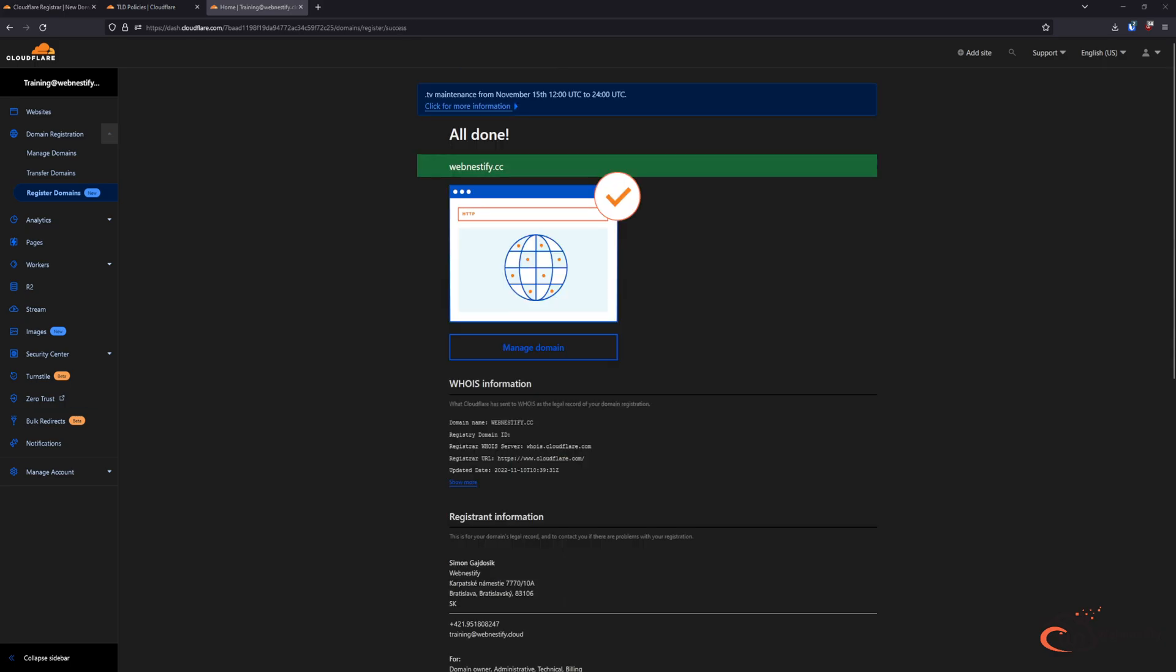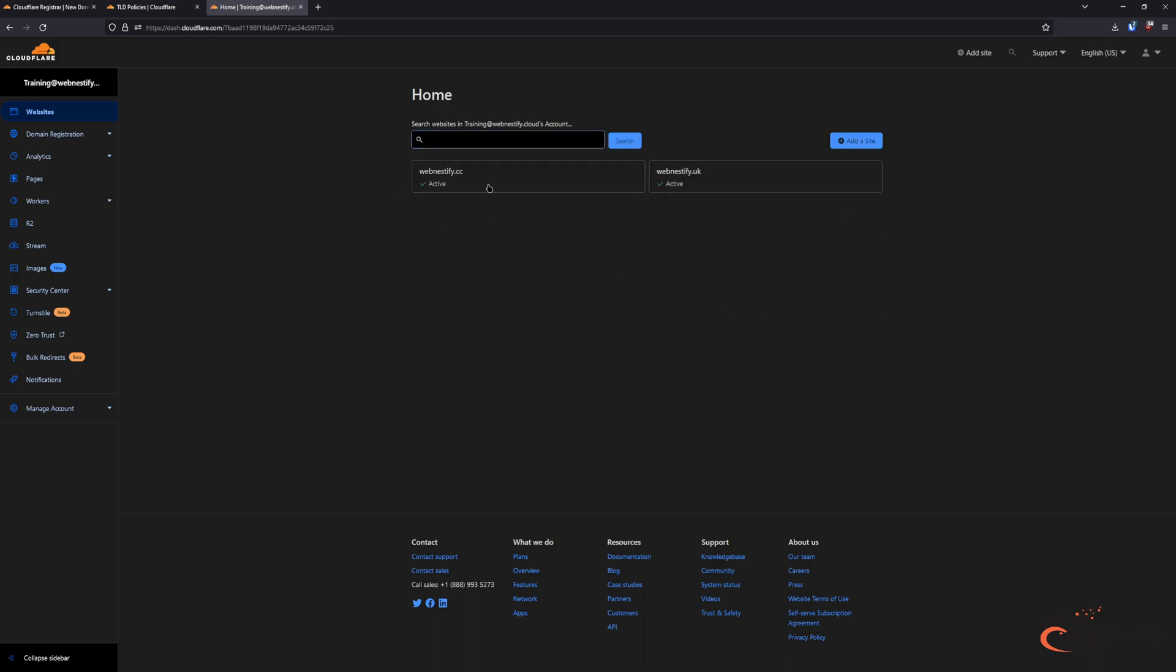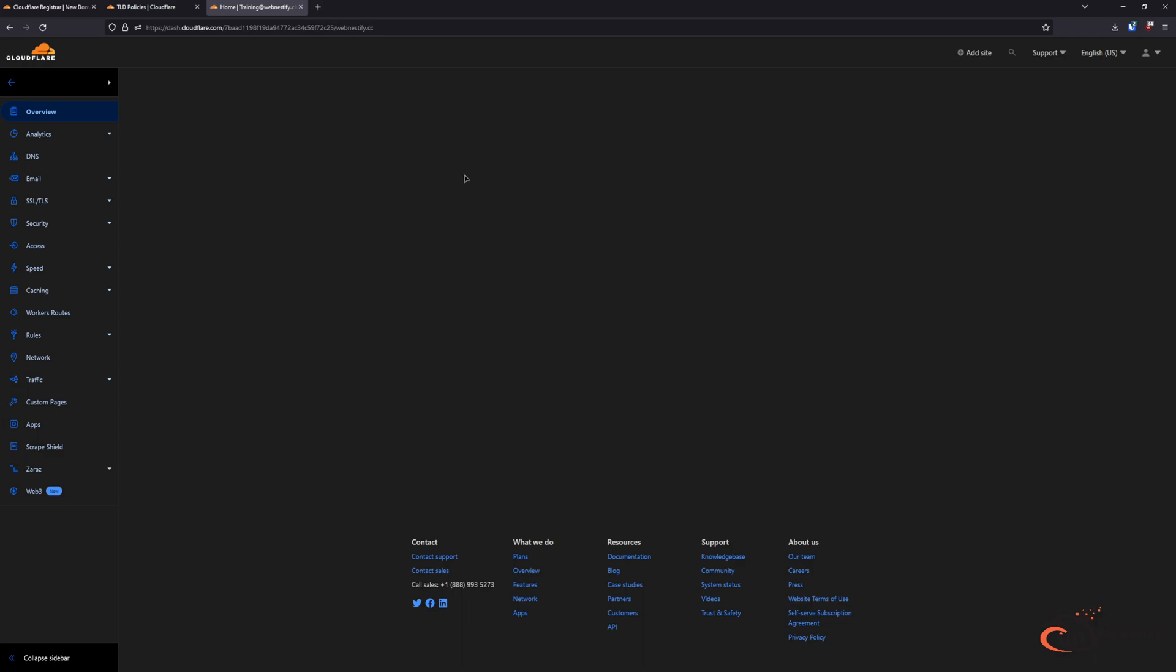Once your purchase is done, you click Done.